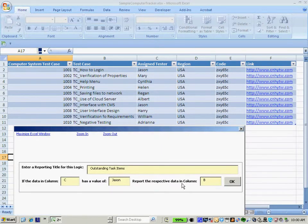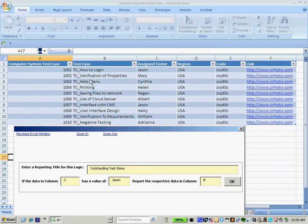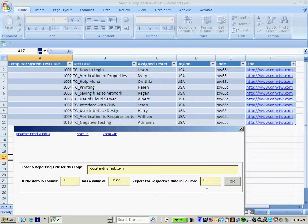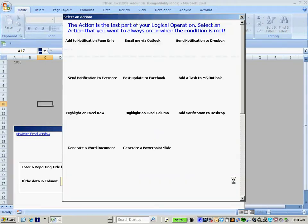Then I want to report the respective data in column B. I want to report all the open test cases that are currently assigned to Jason. So I'll leave B as the default and select OK.